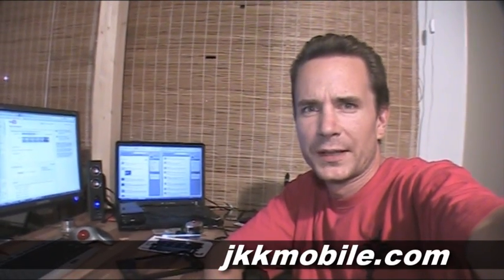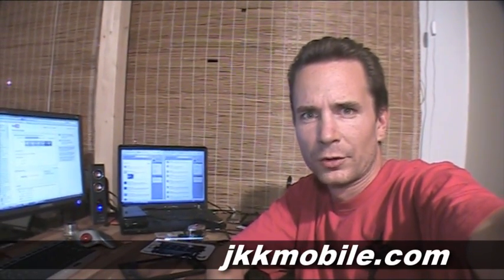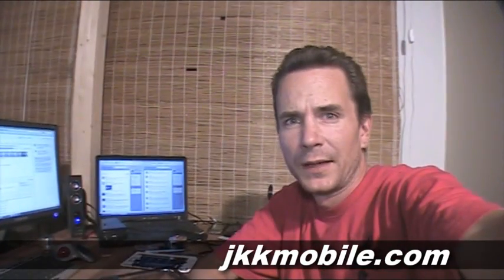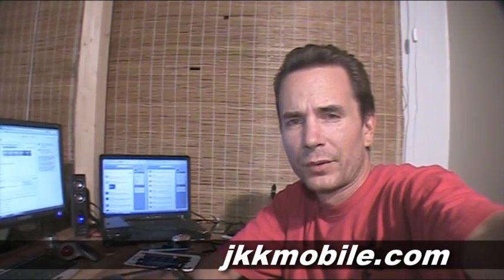Hello, and welcome to jkkmobile.com. While I've been waiting for my videos to process on YouTube and waiting some uploads to happen too, I've been taking a closer look at the Samsung Galaxy Tab.